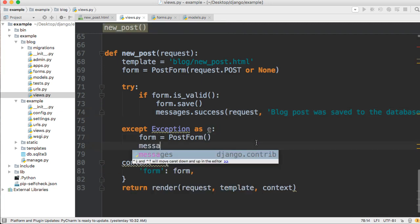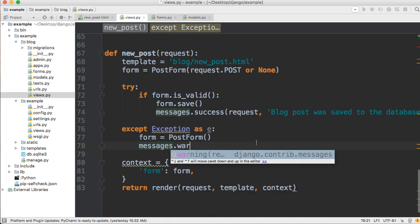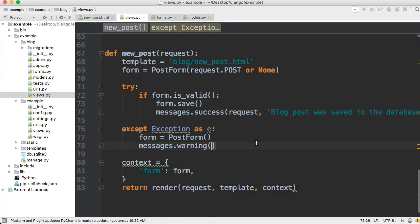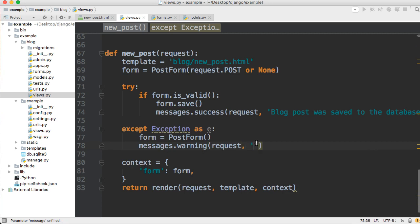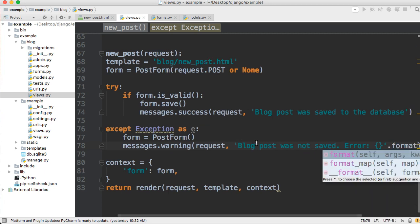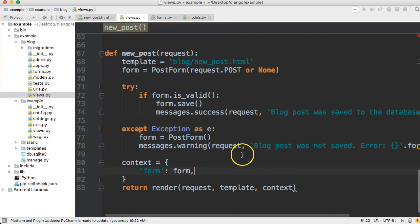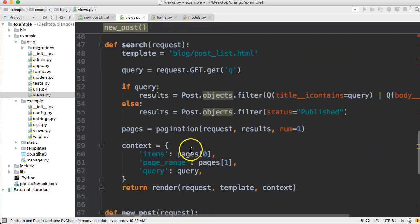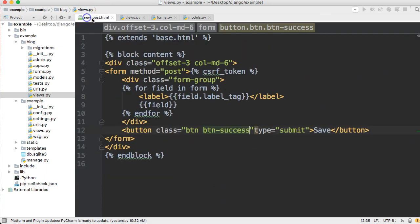So I'm just going to say "Blog post was saved to the database", just like that. Yeah, that works for now. We'll just leave it like that. And then we'll come down to our error message, so we'll do messages.warning this time and we're going to take a request, and then we're going to have our message. We're going to say "Blog post was not saved. Error" and then we'll just format e into this, so we'll say format(e).